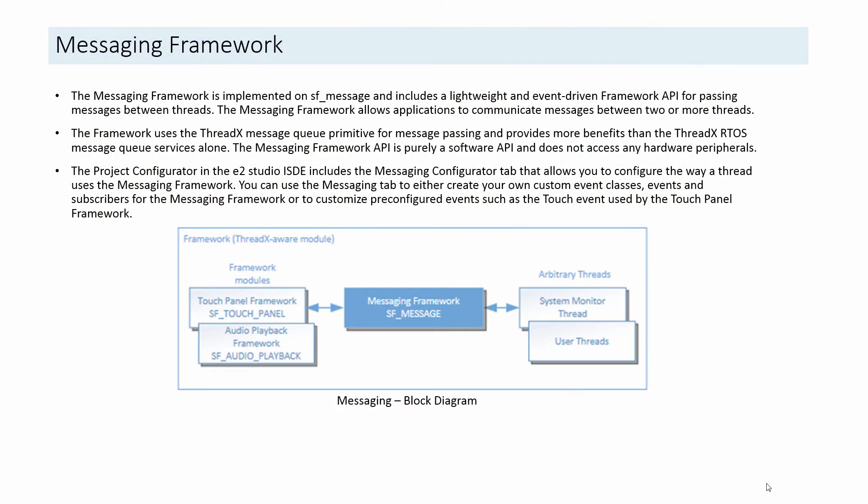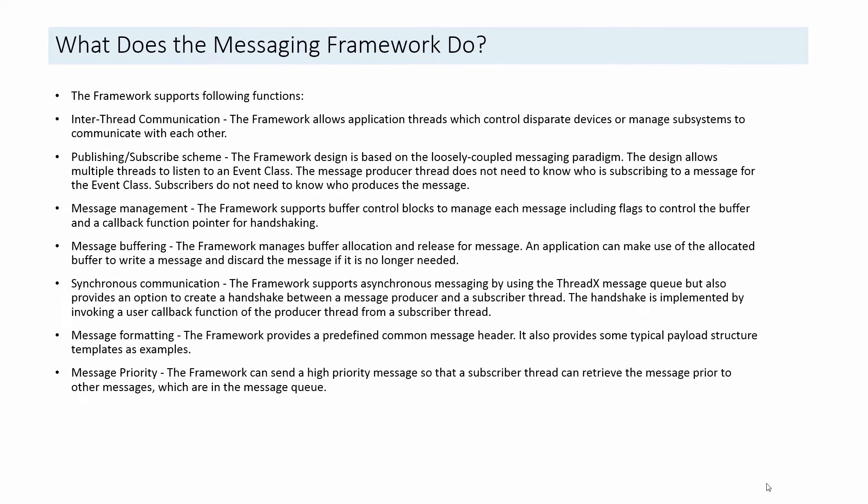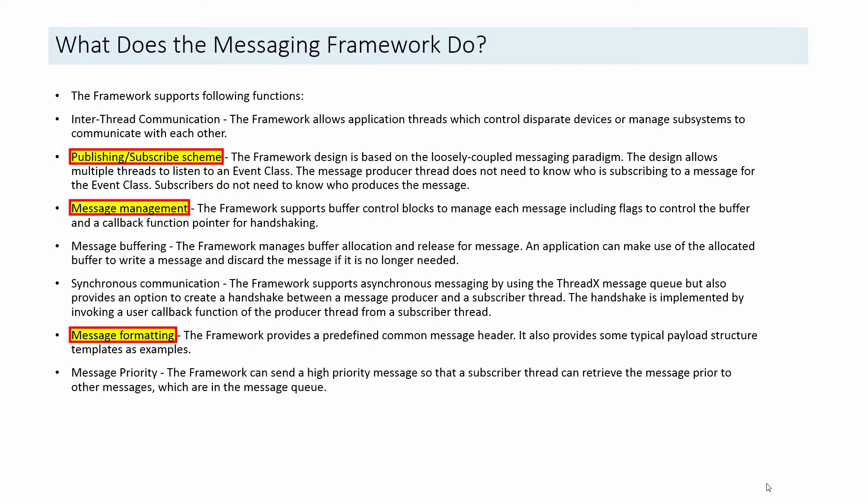The Messaging Framework extends the ThreadX Messaging Queue functionality and provides a lightweight event-driven mechanism for two or more threads to communicate with each other through exchanging messages. The framework adopts a publish-subscribe scheme and provides features like message management, message formatting, message priority and synchronous communication between multiple threads.